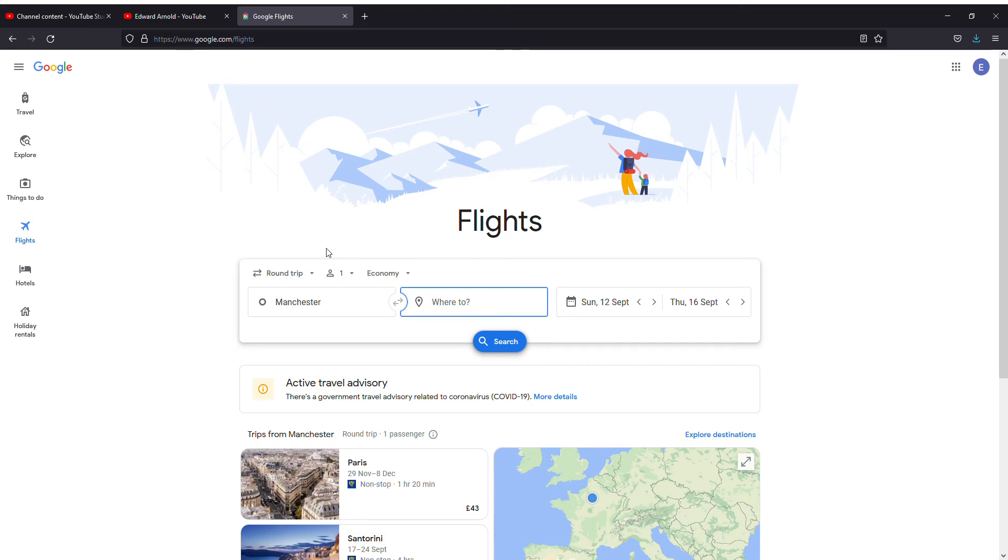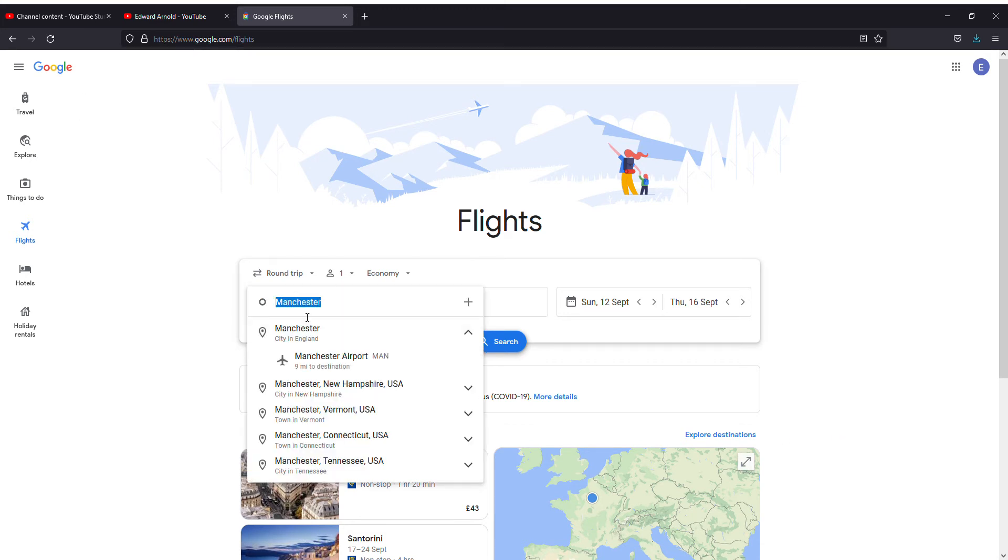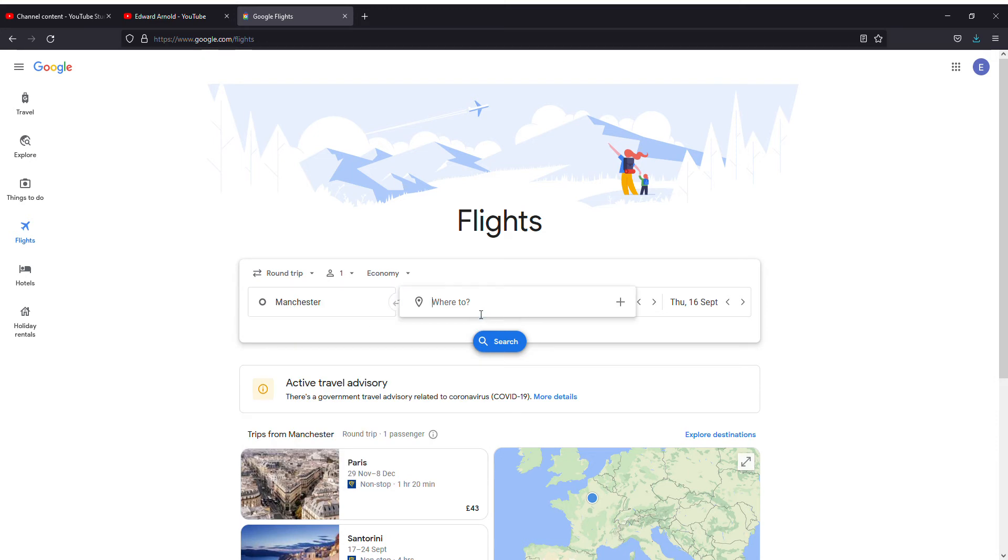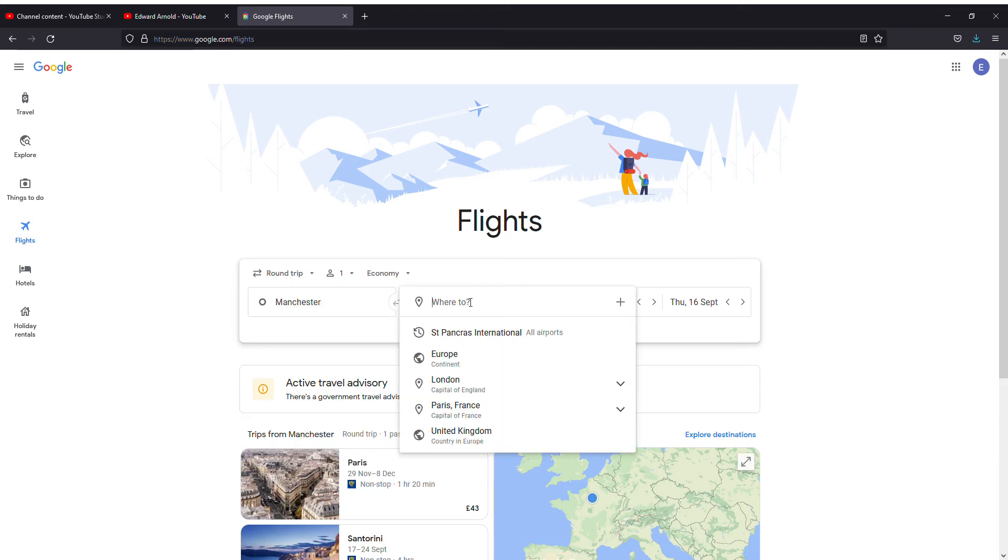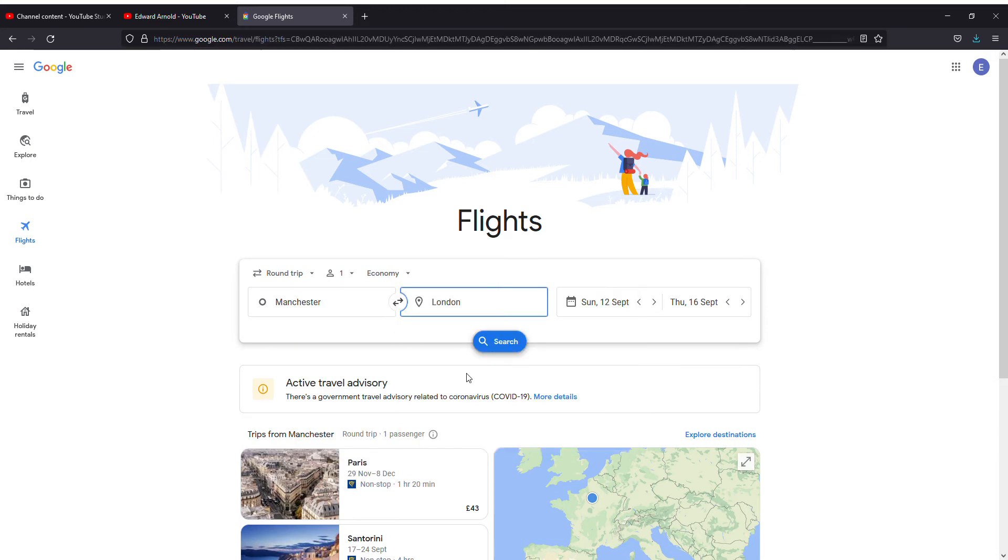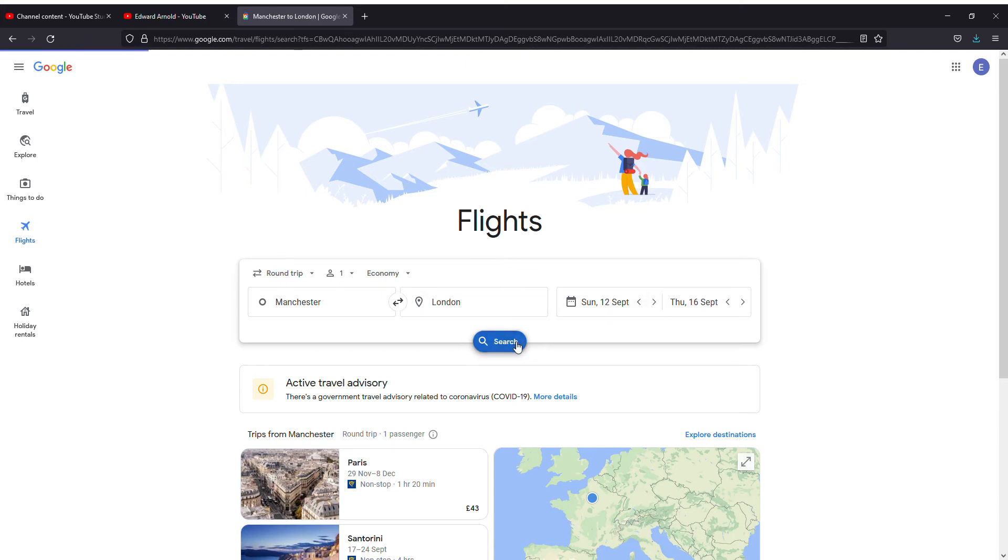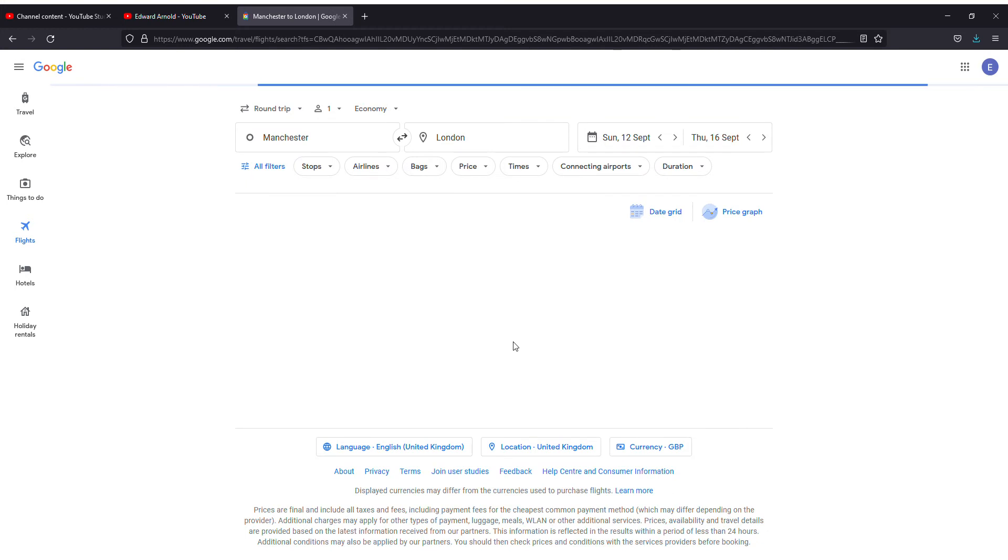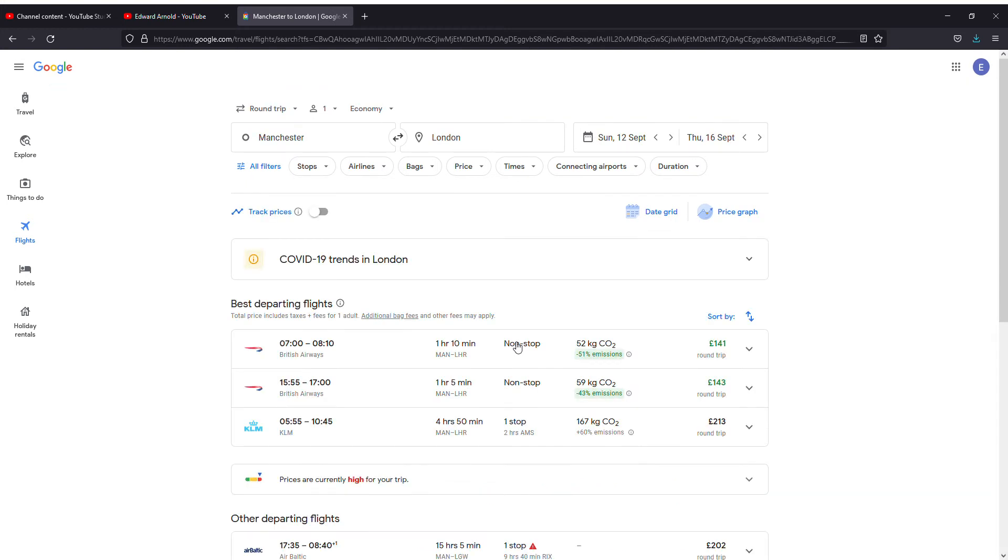You can search from Manchester to let's say London, capital of England. I can search from 12th September to 16th September and I click on search. As you see, it will mention the flights departing time and what flights are available on that day.